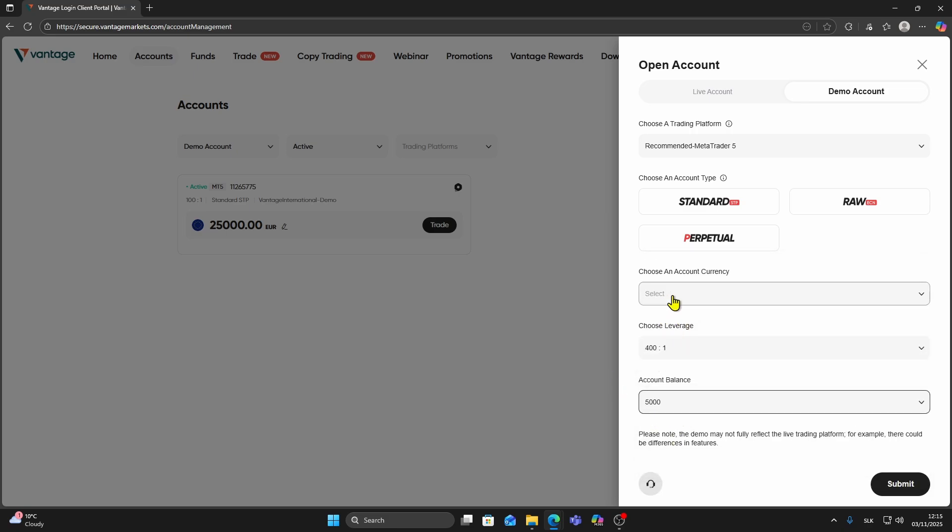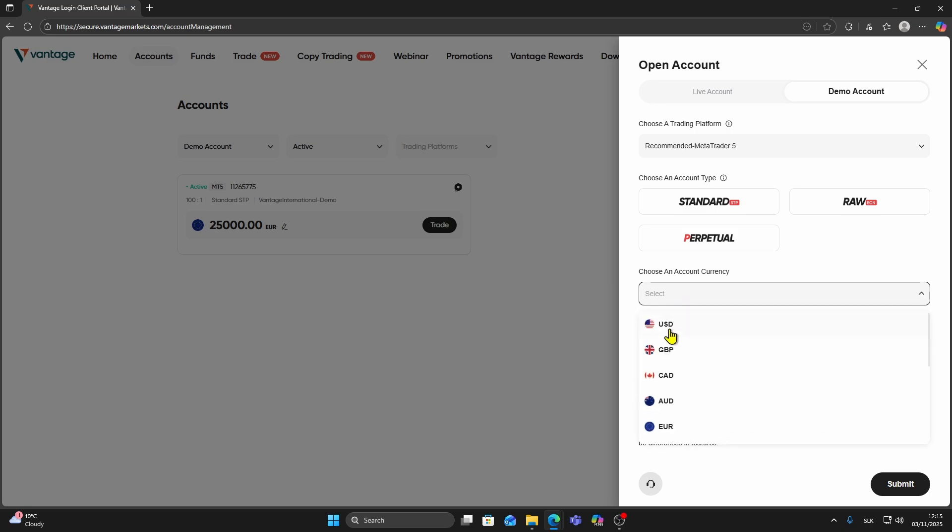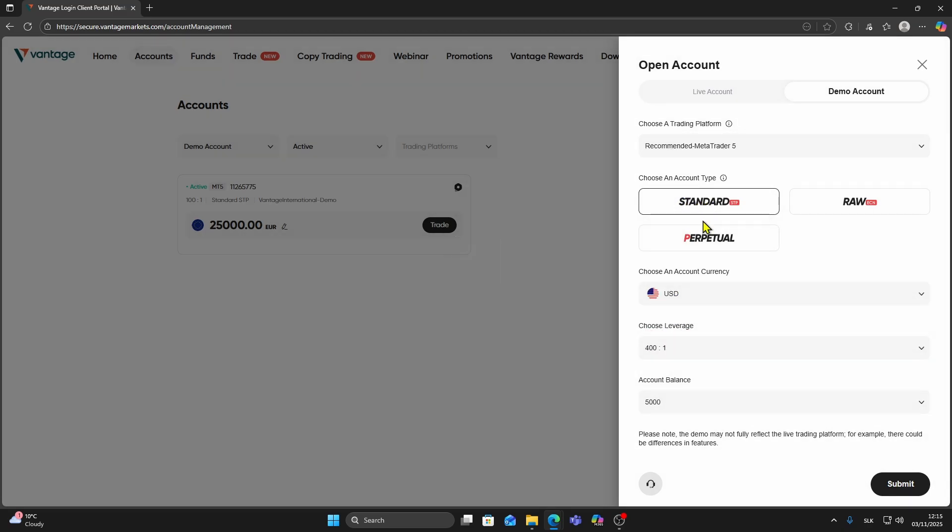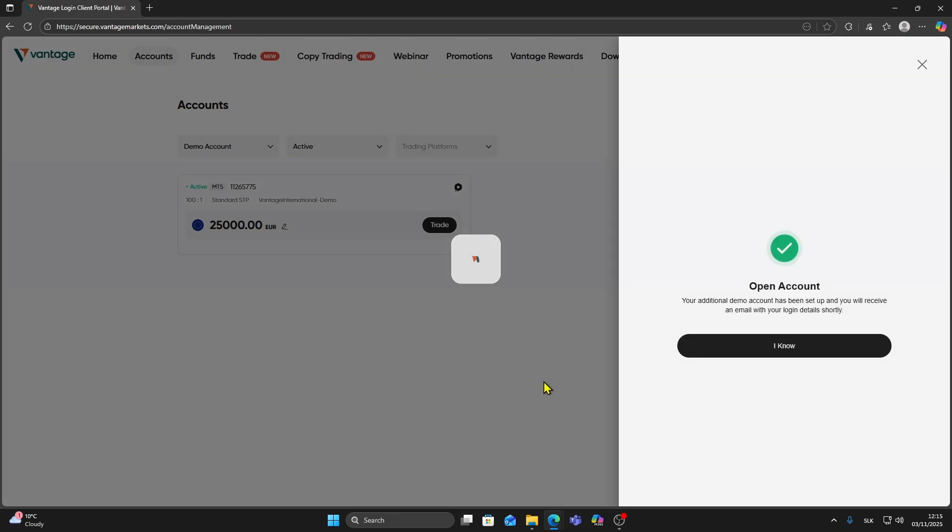Fill in the rest of the settings like Balance, Currency, and Account Type, then click Submit. Your account will be created with the selected leverage.